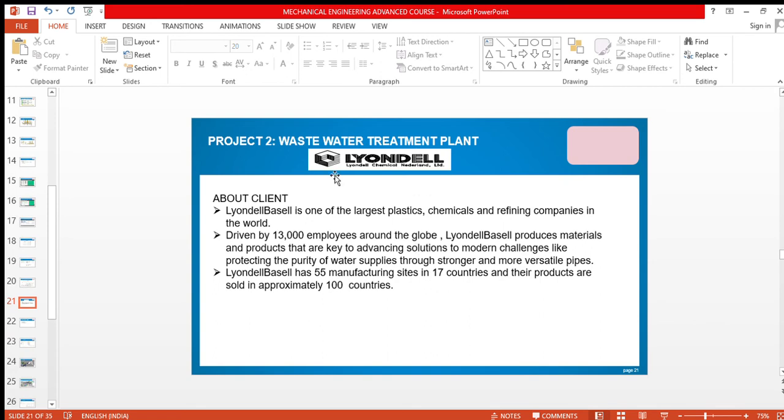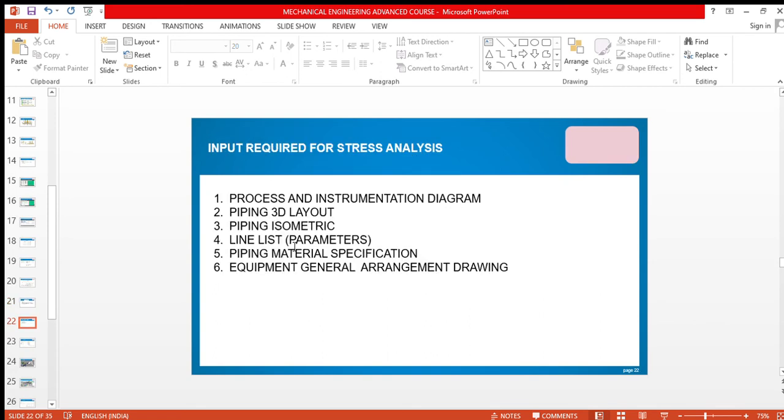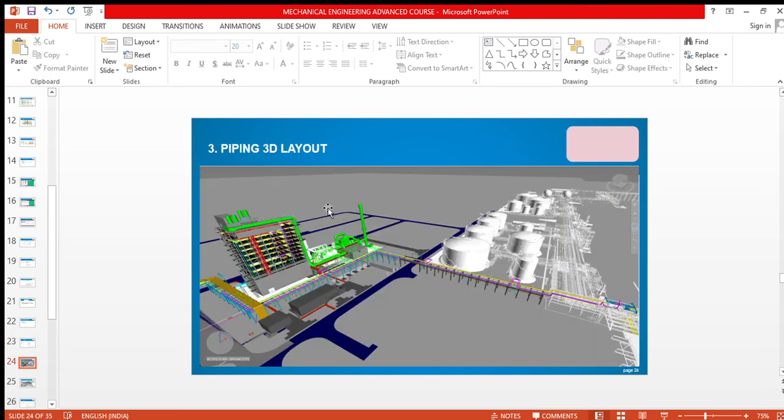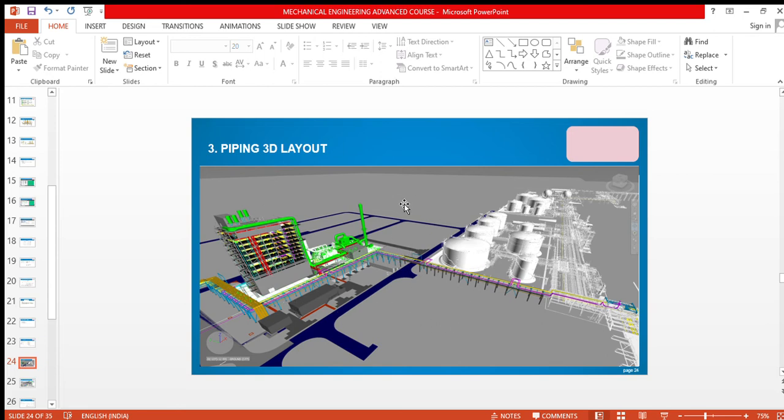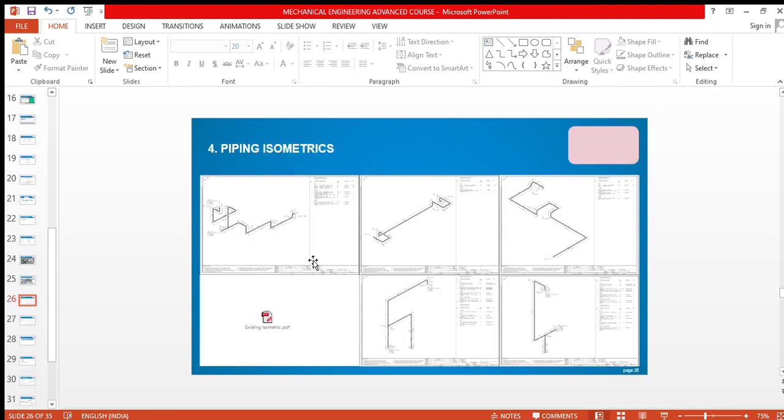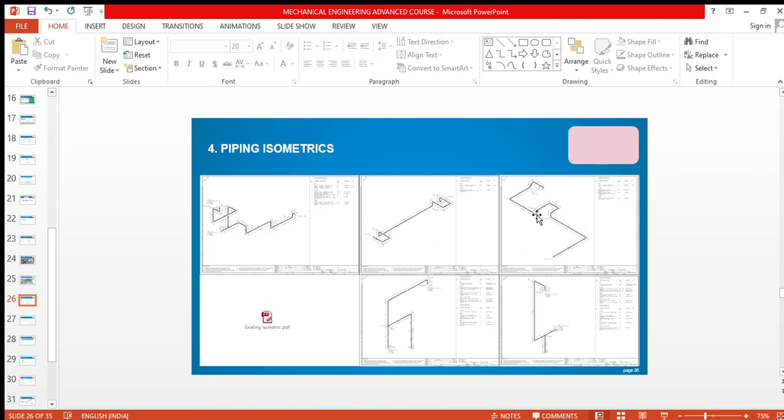This is client, Landau, Basel. This is also P&ID. This is piping 3D layout. Actually, this is a screenshot that I have taken from Navisworks. Navisworks is a reviewing software for piping engineers. This is how piping isometrics look like. This is a 3D expansion loop. Why we give 3D expansion loops, we will see that.